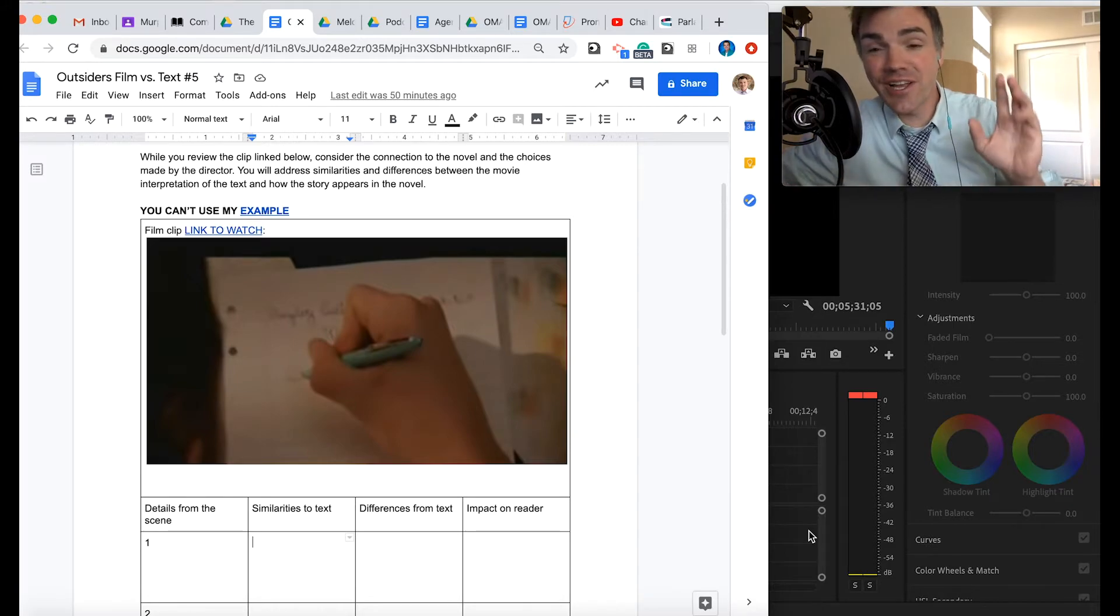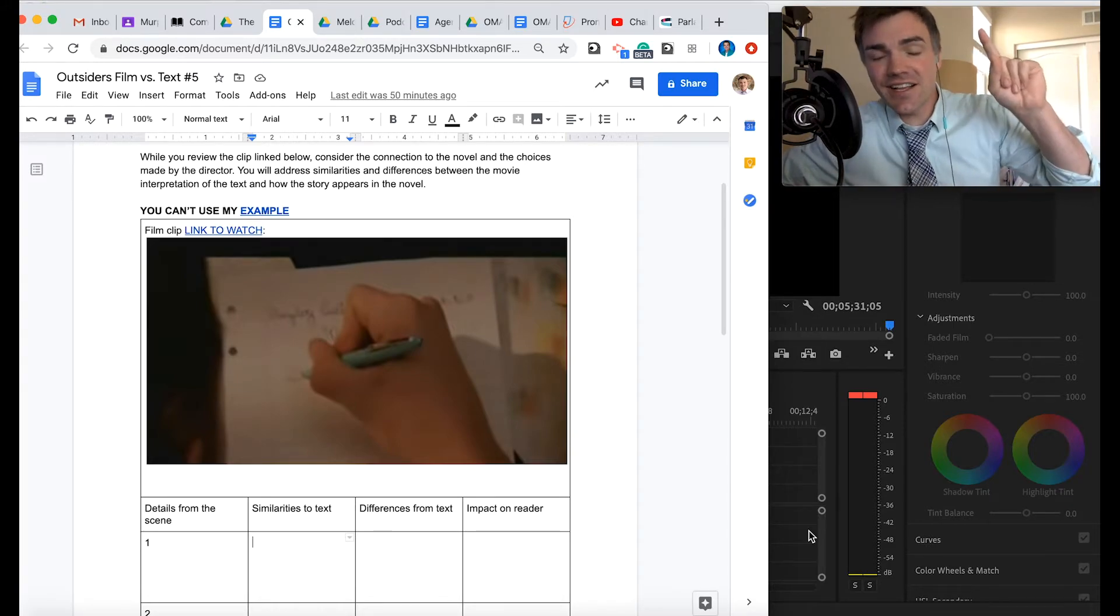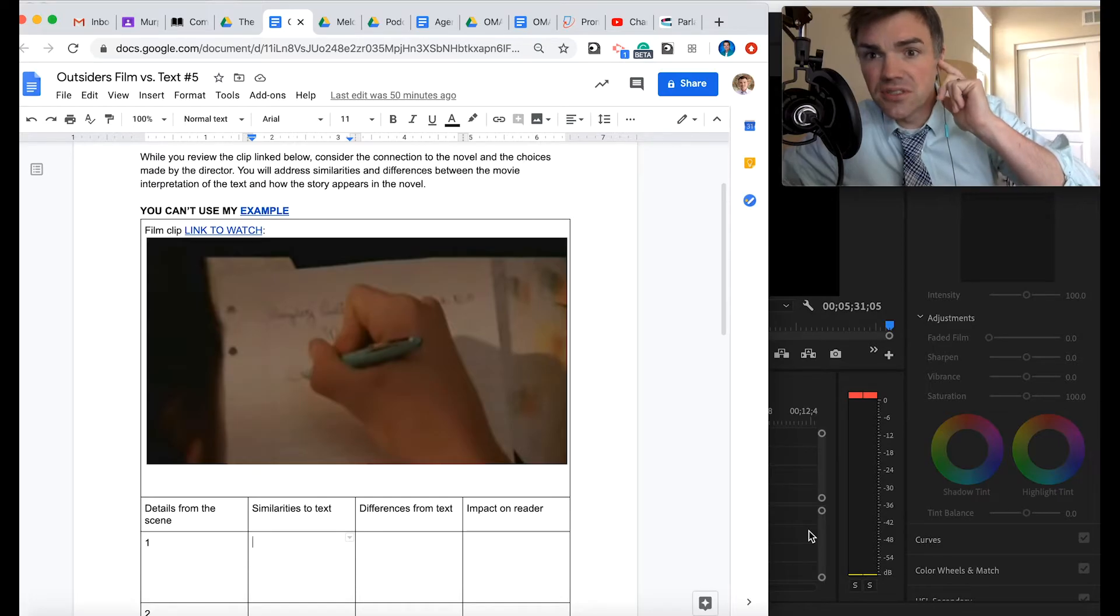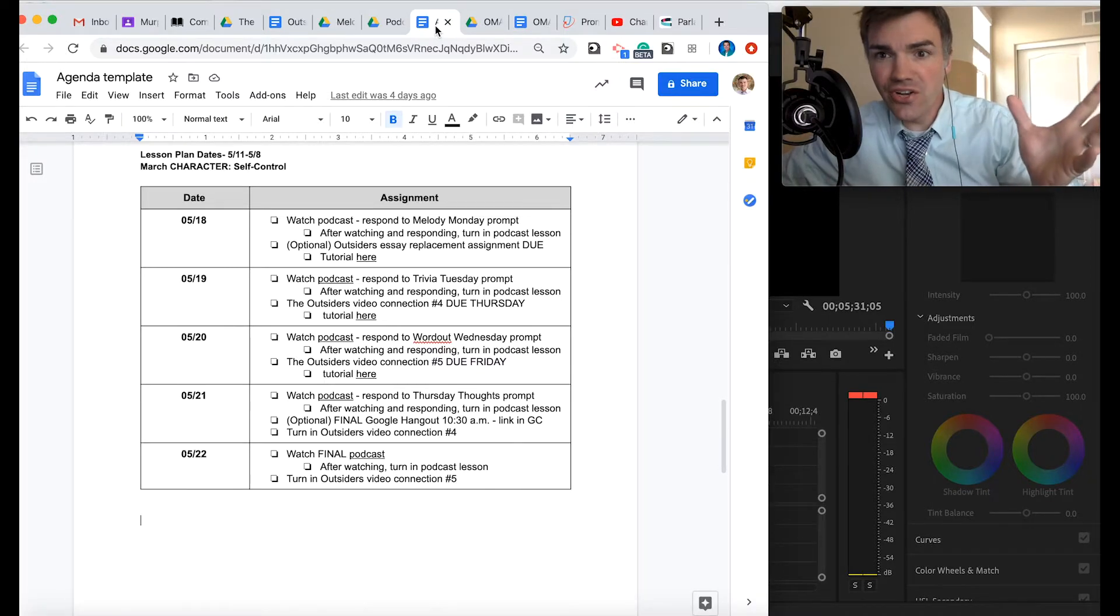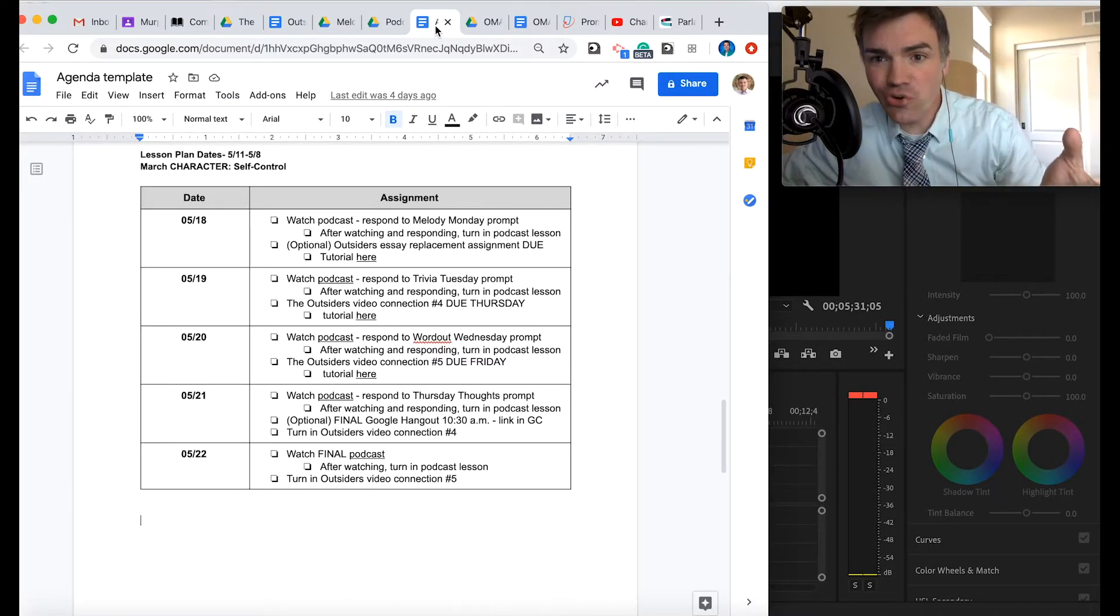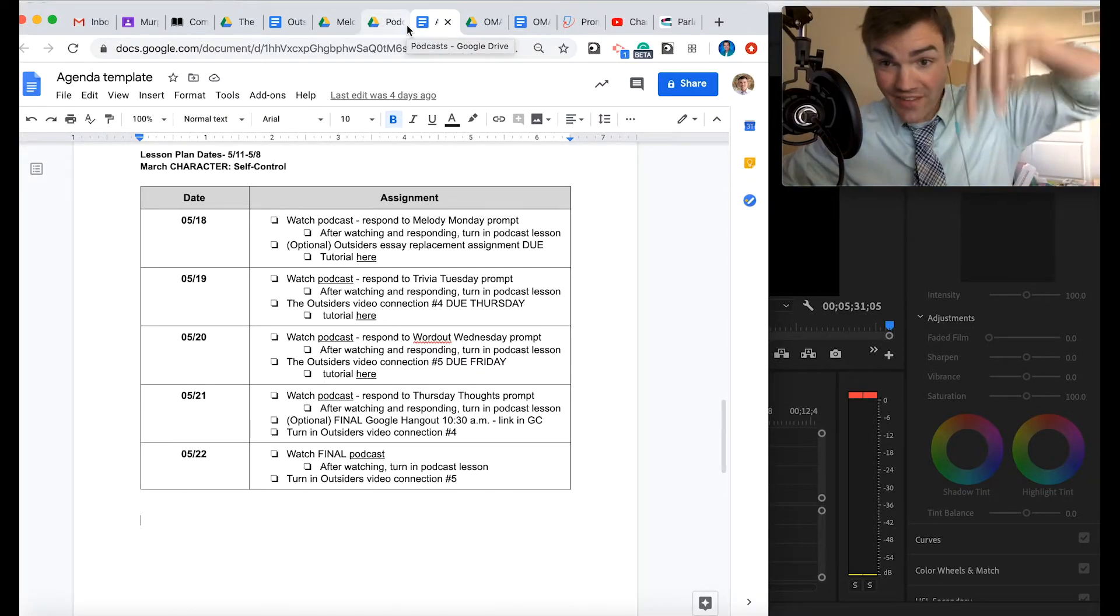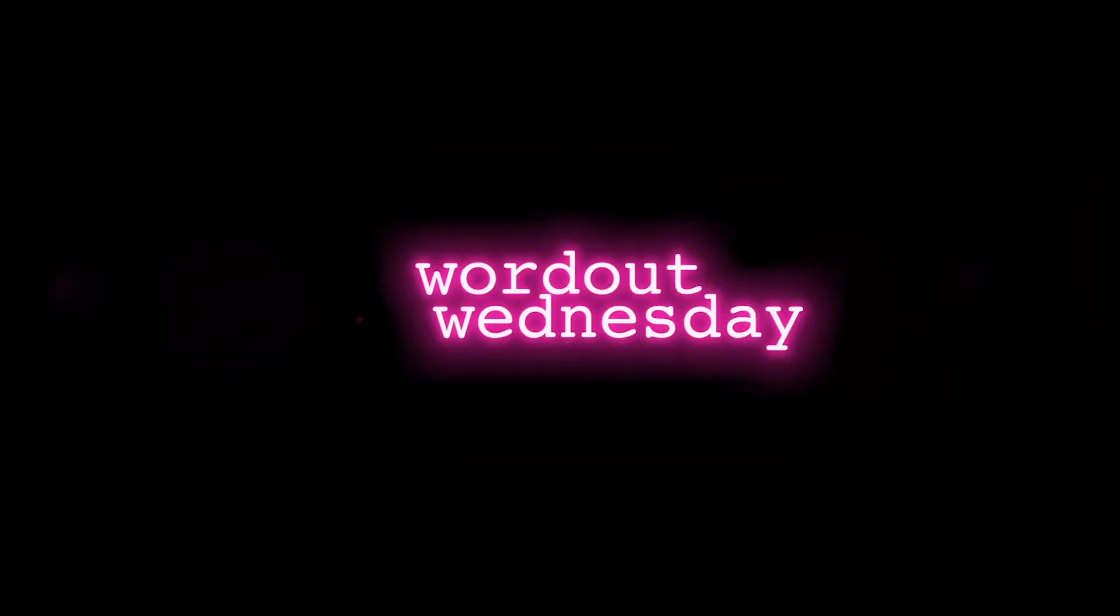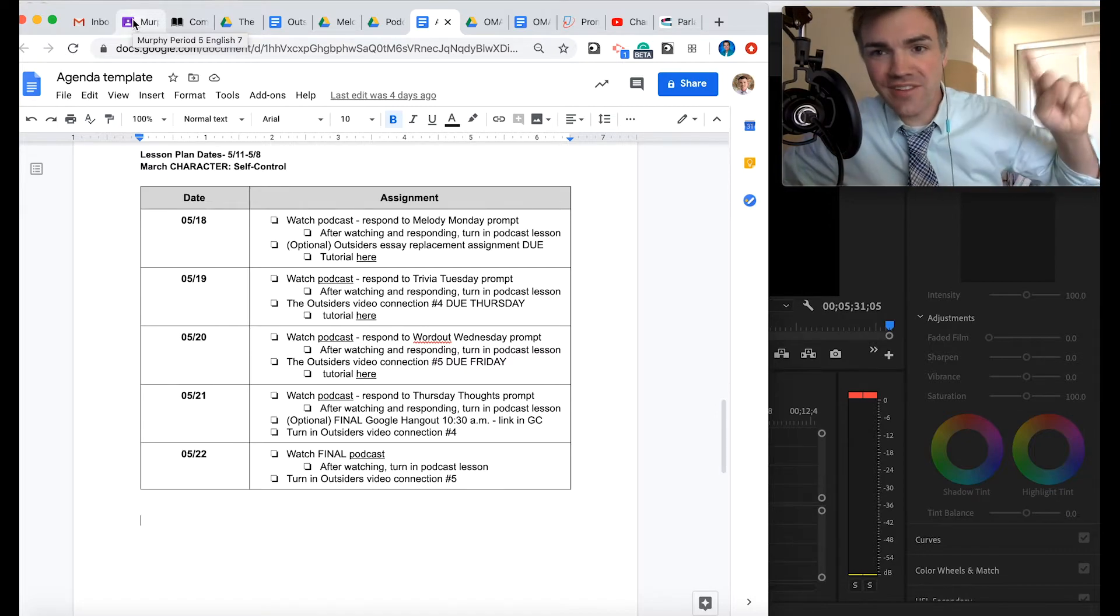All right. So as we go into the unknown, let's take a look. Wait. There's breaking news. The breaking news is actually connected to Word Out Wednesday. So let's do Word Out Wednesday, too.